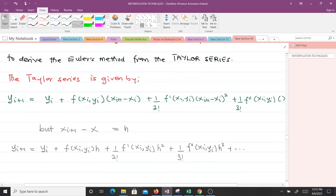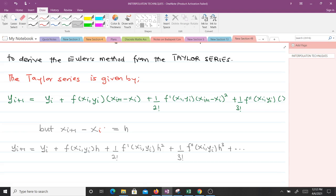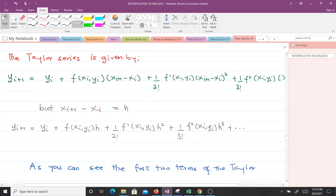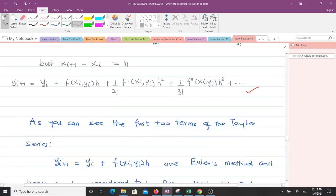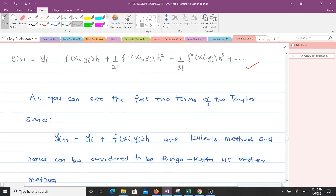Recall from Euler's method that x_{i+1} minus x_i equals h, the step size. Replacing all instances of x_{i+1} minus x_i with h, we obtain that the first two terms of the Taylor series give us Euler's method. Therefore, Euler's method can also be considered the Runge-Kutta first-order method.